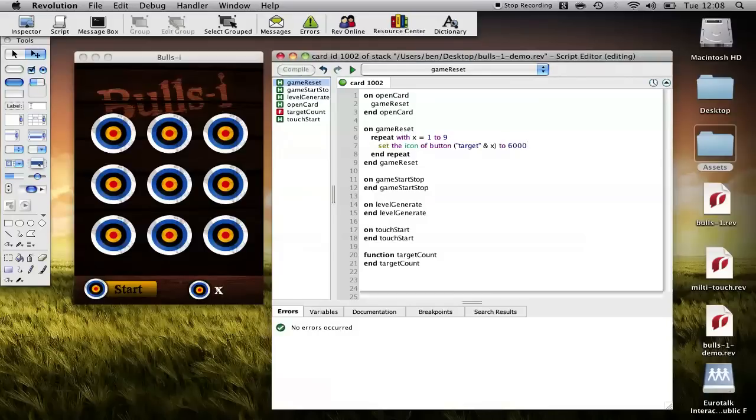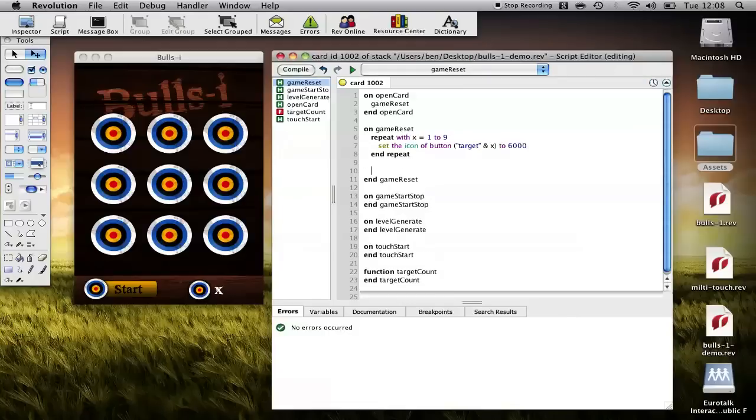Okay the next thing we want to do on game reset is make sure the button is on that icon.